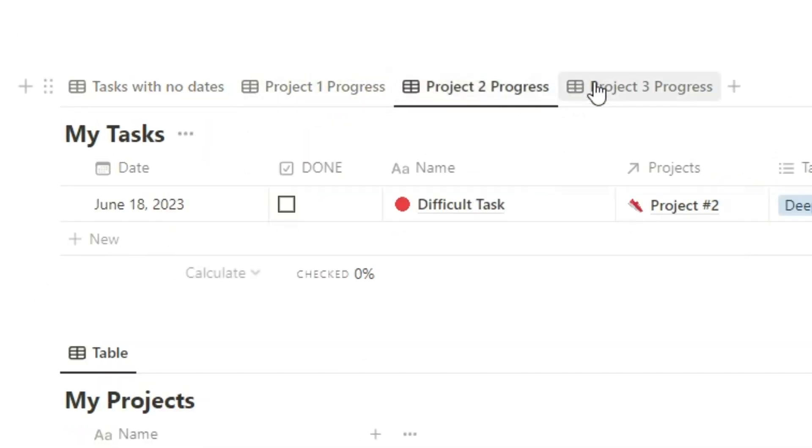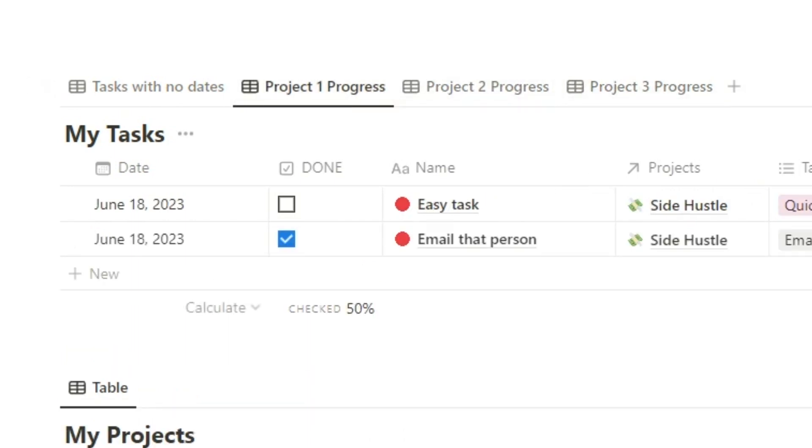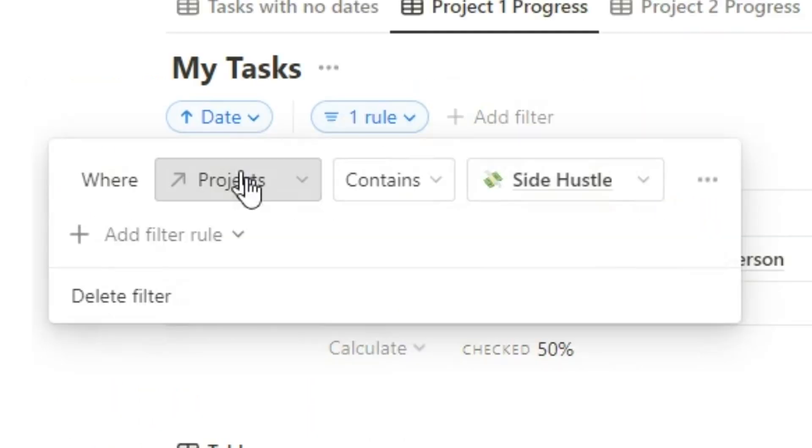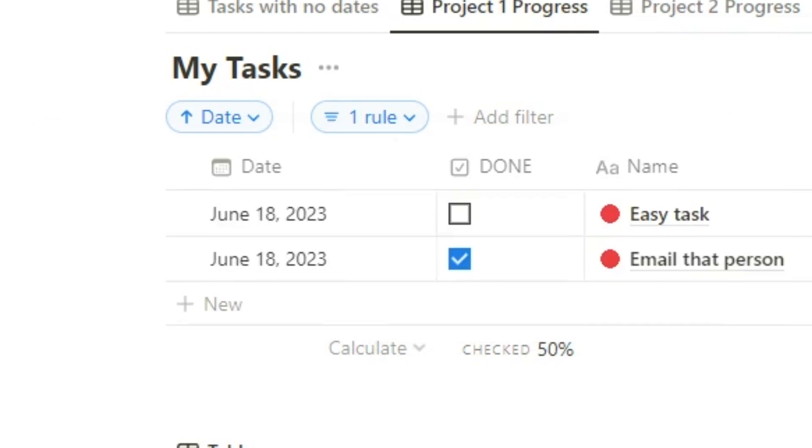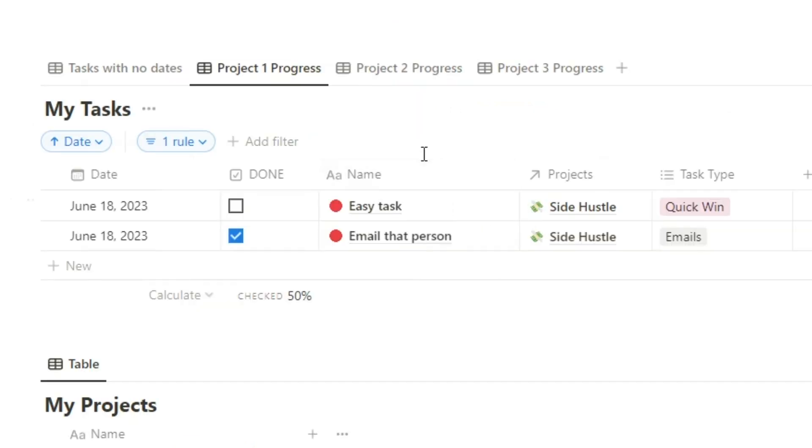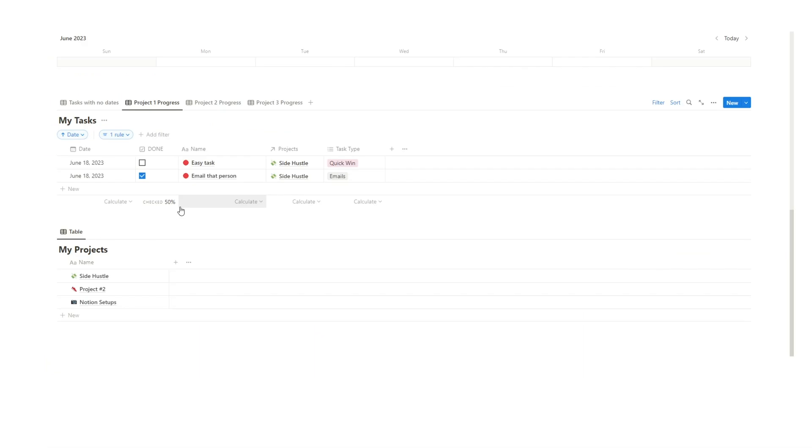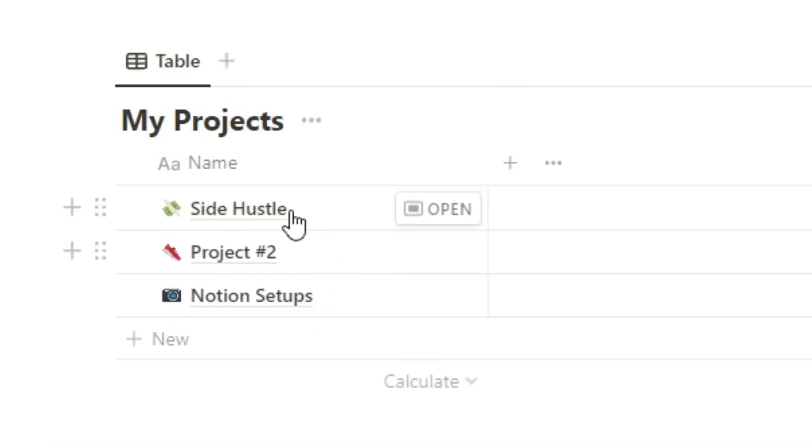So here you can see I've actually done three different views. So if I just hit filter here you can see where projects contains side hustle. So any task that involves my side hustle will appear here. That way I can get a quick view of what's everything that I have to do. What's all my tasks relating to just this project. So that's also a super useful way to break it down.